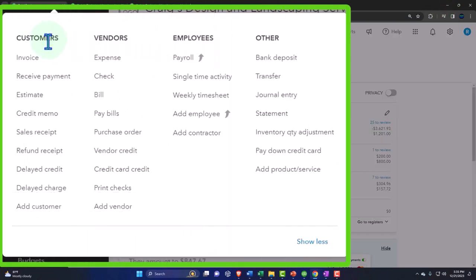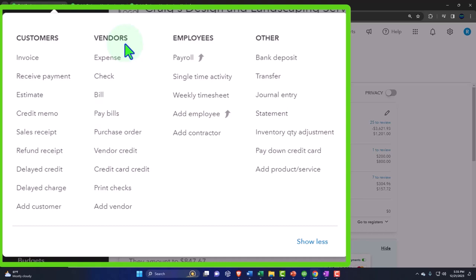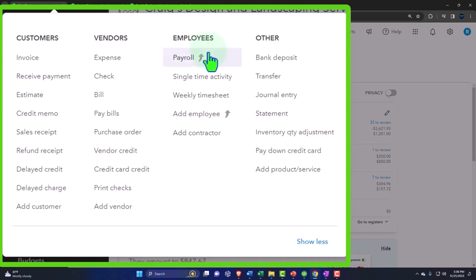You can see the same categories here. We have the customers and then we have the forms related to the customers: invoices, received payment, estimate, credit memo, sales receipt. We'll talk about each of these forms in more detail later. Then the vendor cycle, you can think about this as ultimately a cash outflow. We're paying for stuff for the business: expense forms, checks forms, bills, pay bills, and so on. Employee cycle, this will be dependent upon whether or not you have payroll.